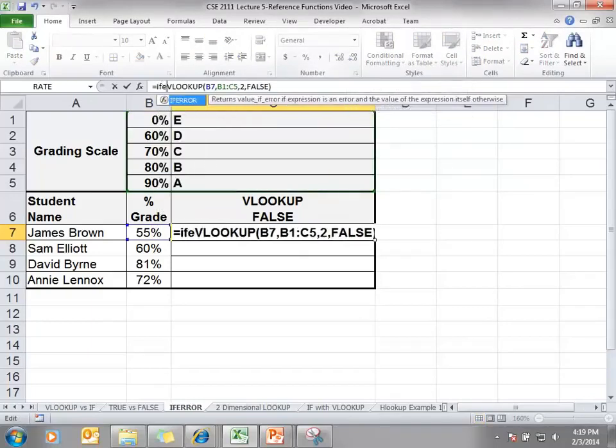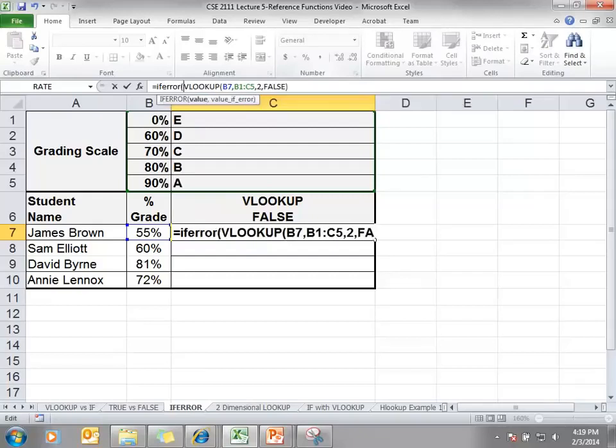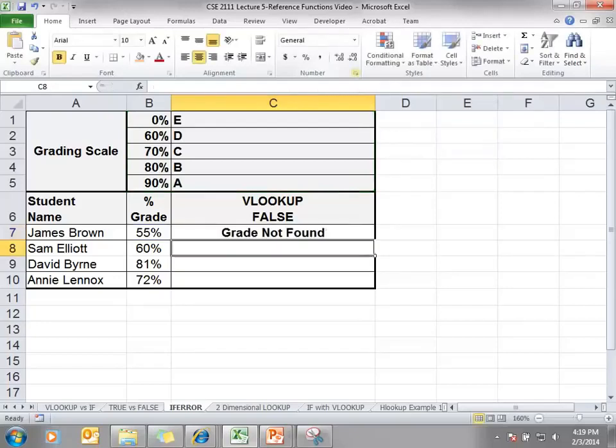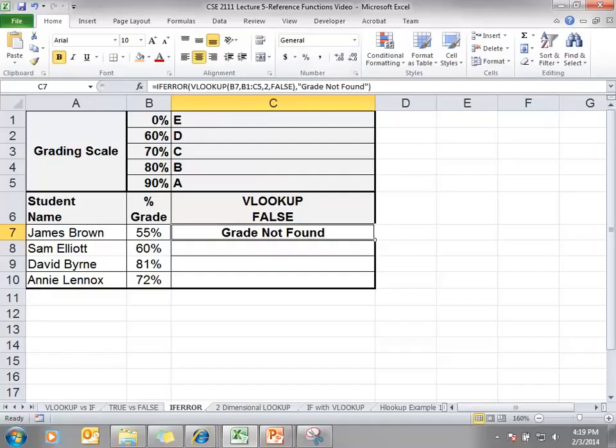add the IFERROR function to this, and I'm going to put as the final argument - you can put in anything: you can use cell references, you can hard code something, you can do a calculation.